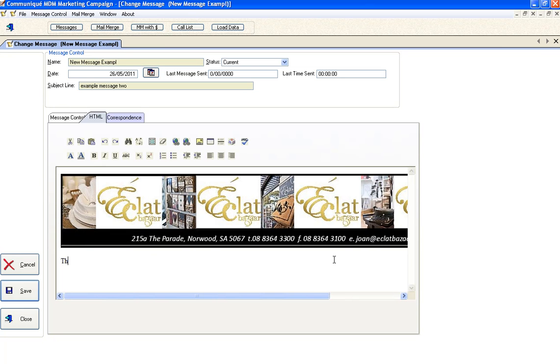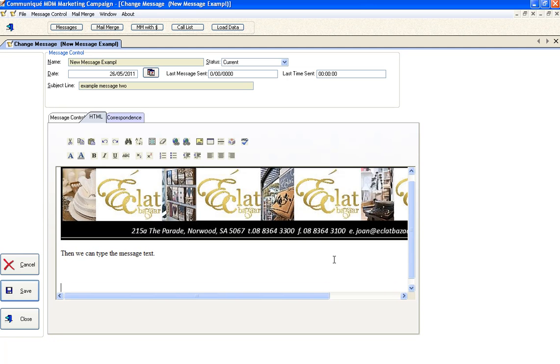And then we can type the message text. A big advantage of this is that email delivery should be a lot faster than if you have the logo embedded within the actual email itself.